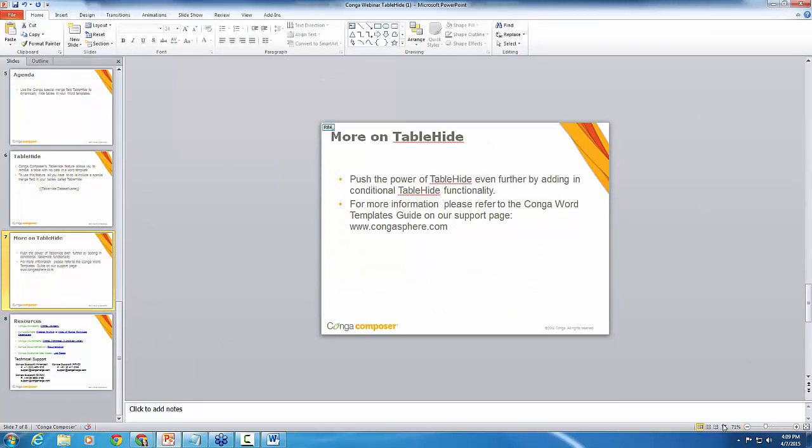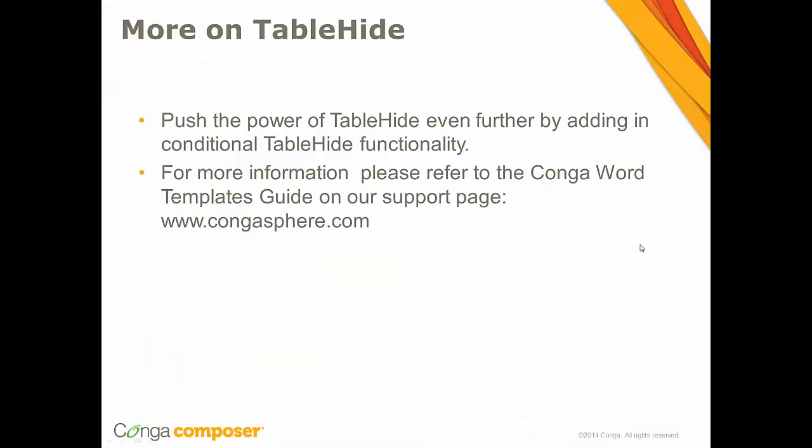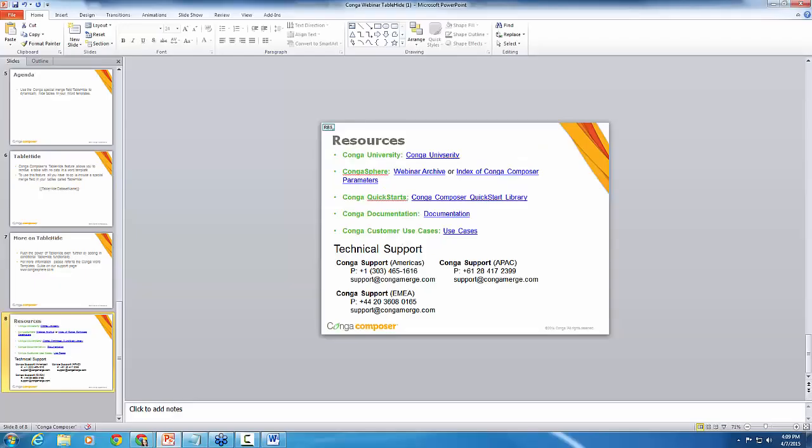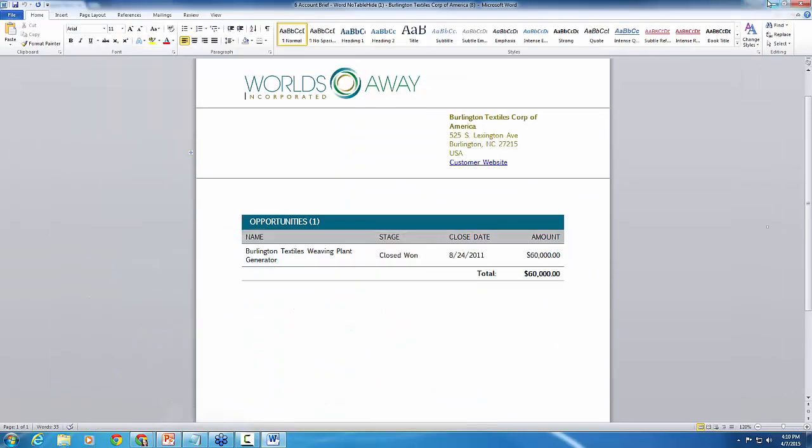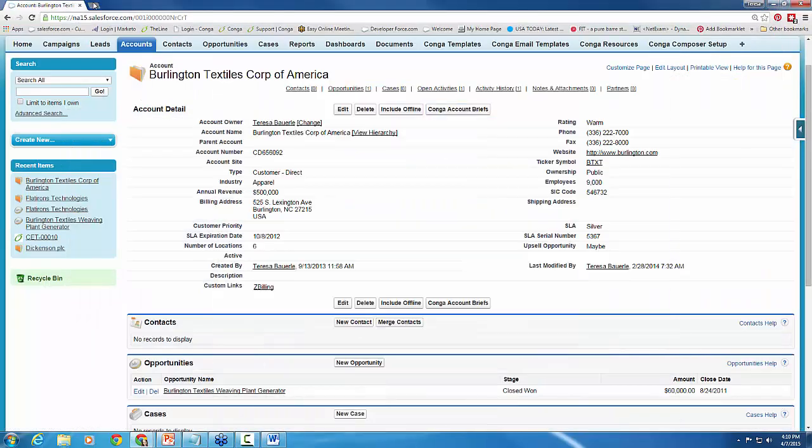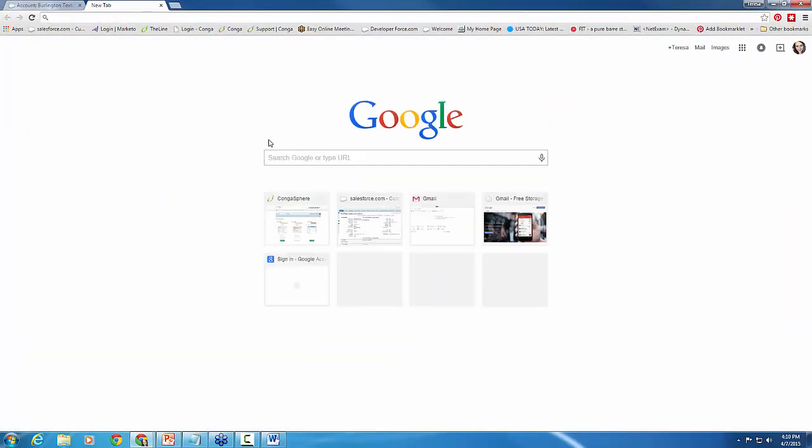And so there is more that you can do with table hide. This was a just quick preview of how to use table hide. You can push the power further by using conditional table hide functionality. And for more information, we've got a Conga Word Template Guide on our support page. And actually, I'll take you there right now just so you know how to get there. This guide will be super helpful.